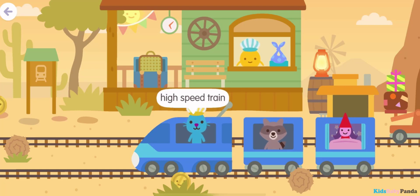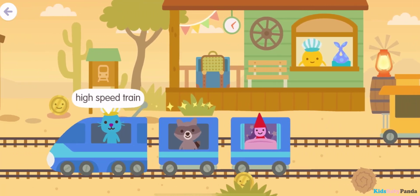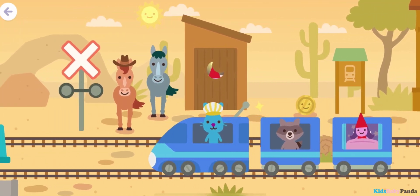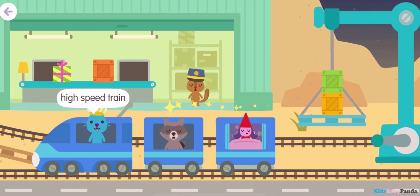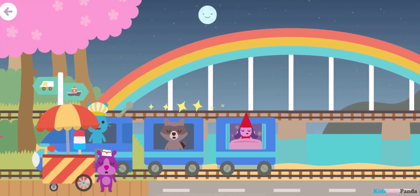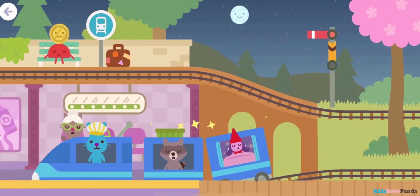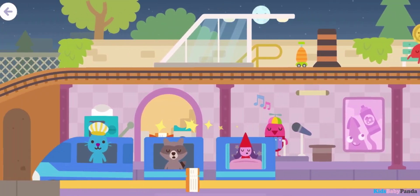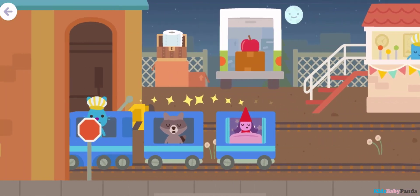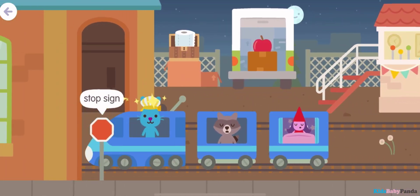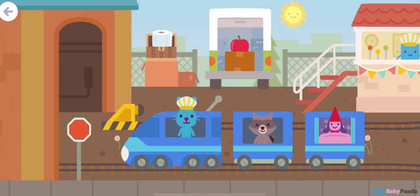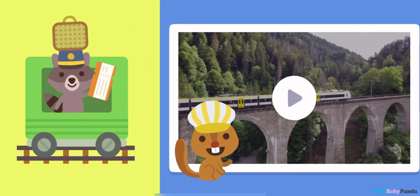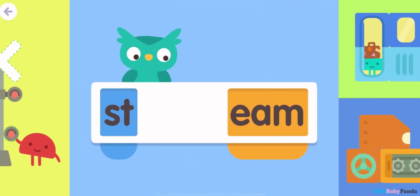Passenger car! High speed train! High speed train! High speed train! Stop sign! High speed train! High speed train! High speed train!